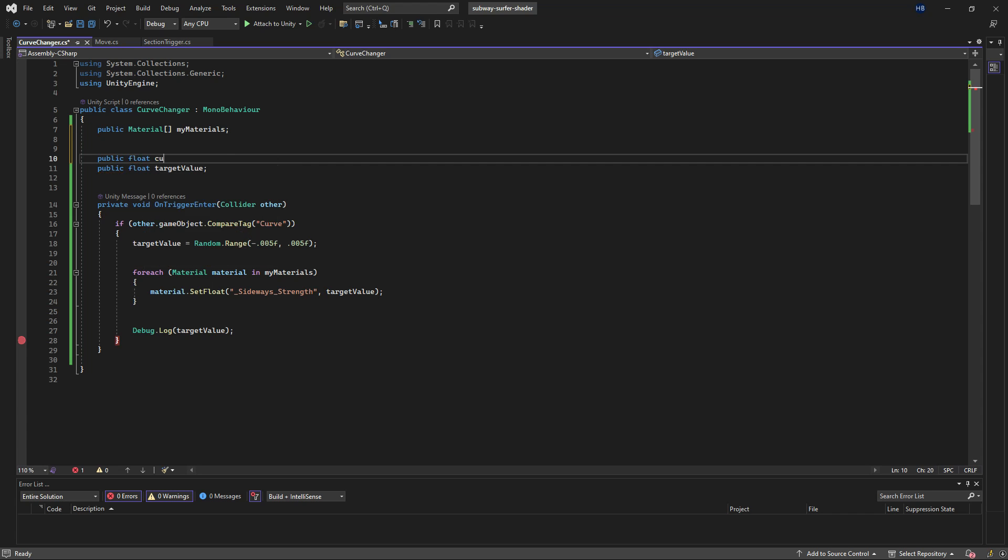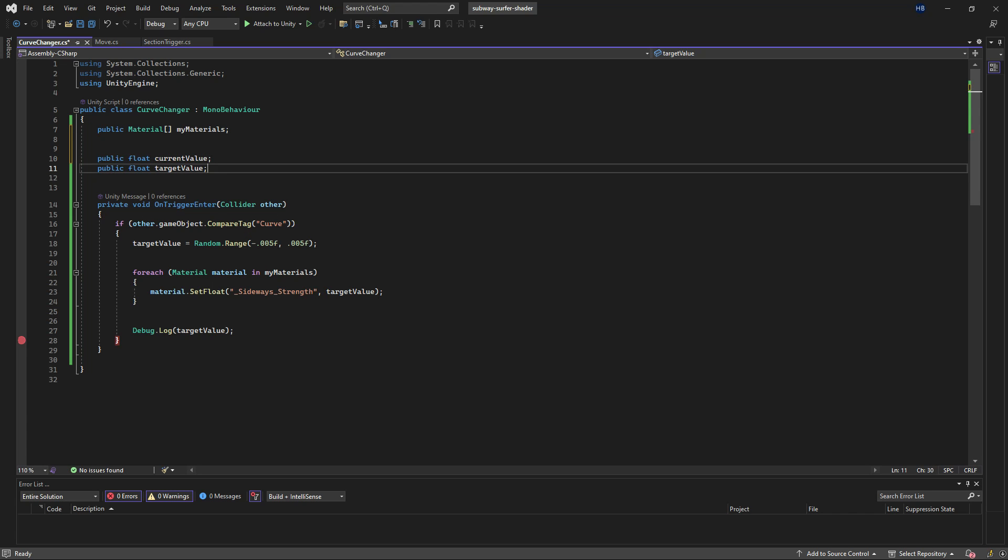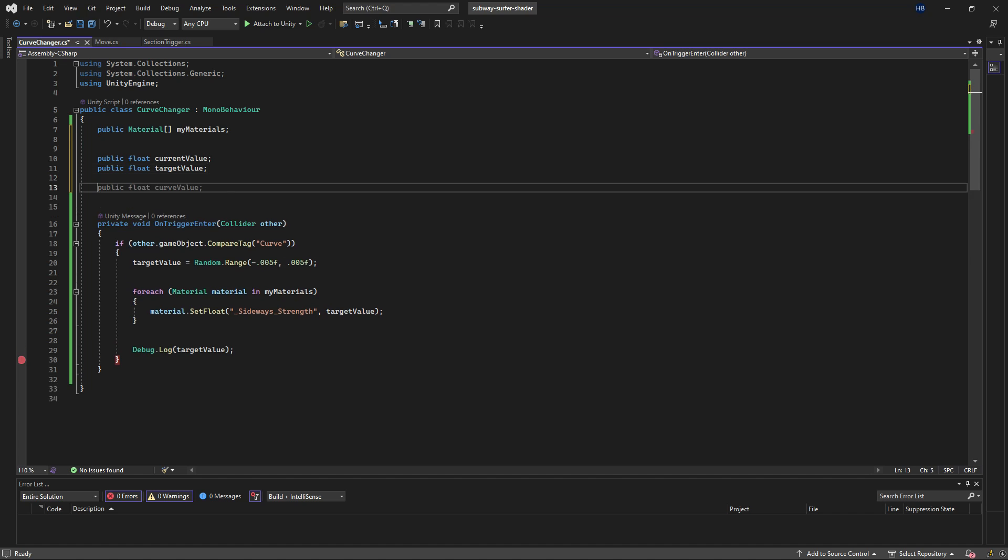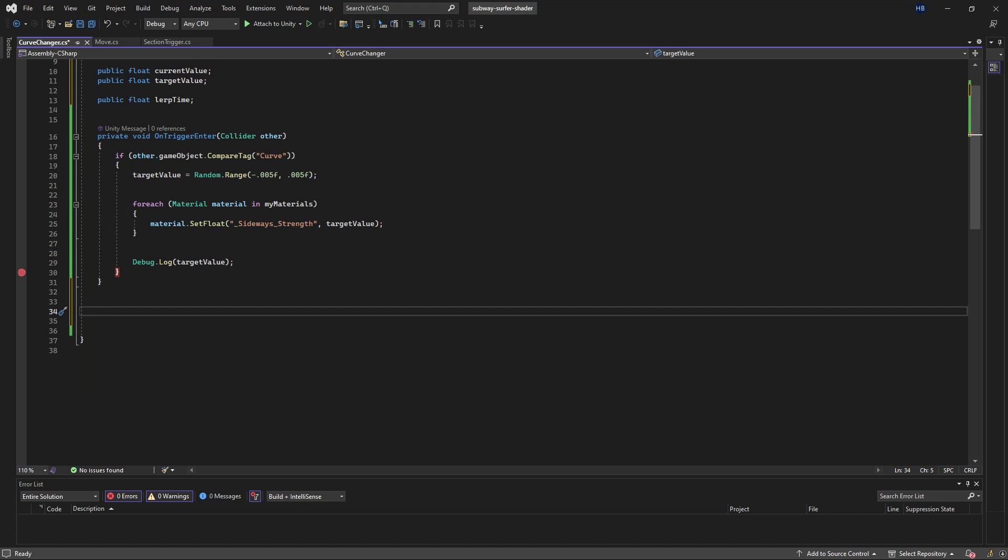But first we need a couple of new variables. We need a variable for the current value and we need a variable for the amount of time we want this transition to take. I'm going to be naming this lerp time, and I'll explain what lerp is in a second.